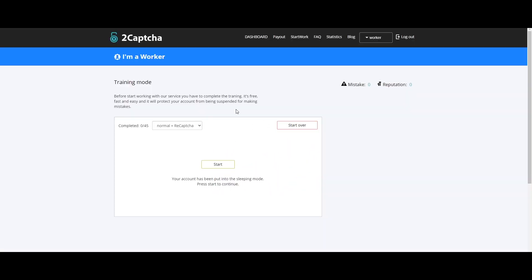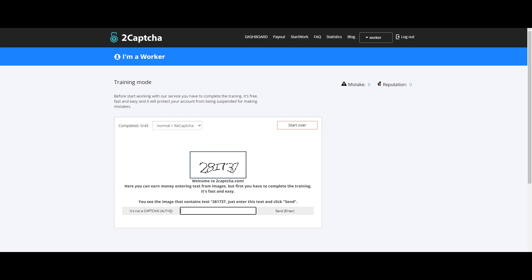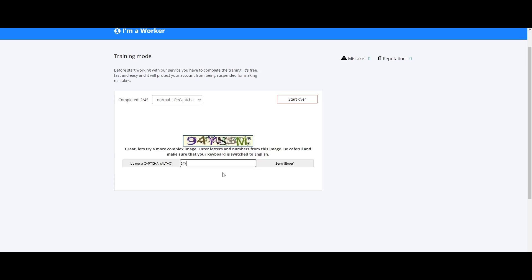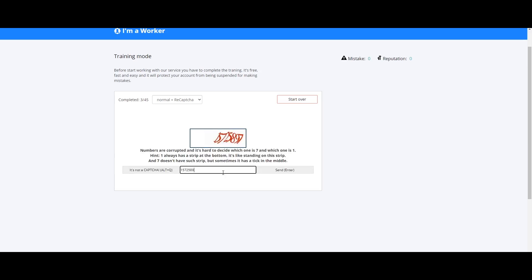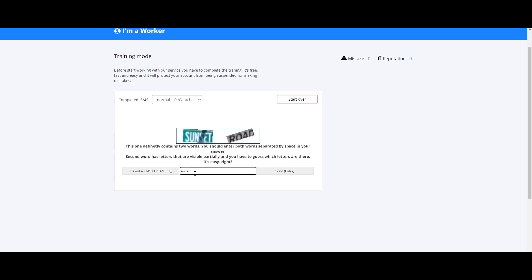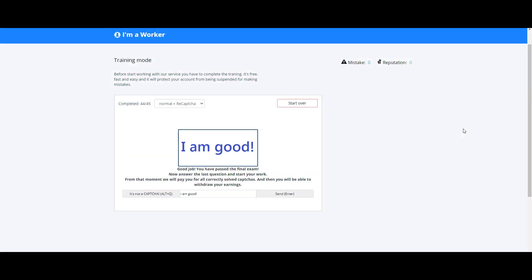If you want to train, you can take a demo to understand what CAPTCHA is. So I will start the training. I will show you the CAPTCHA — if I want to clear it, I will select and cut it. Finally, I cleared the CAPTCHA.